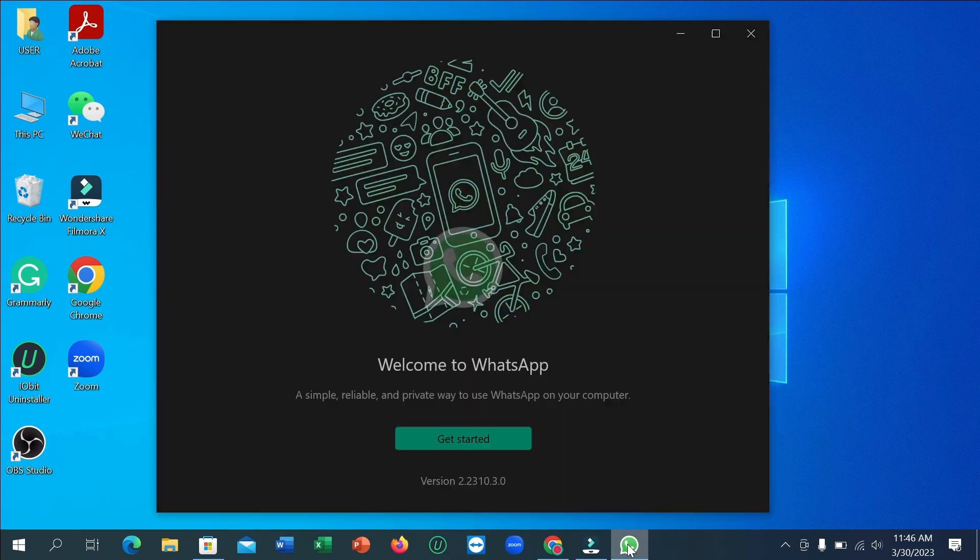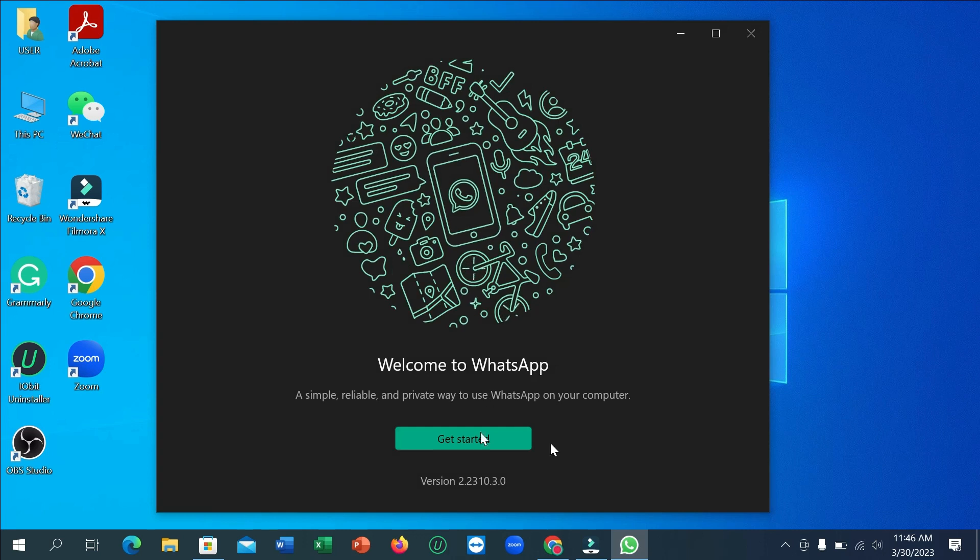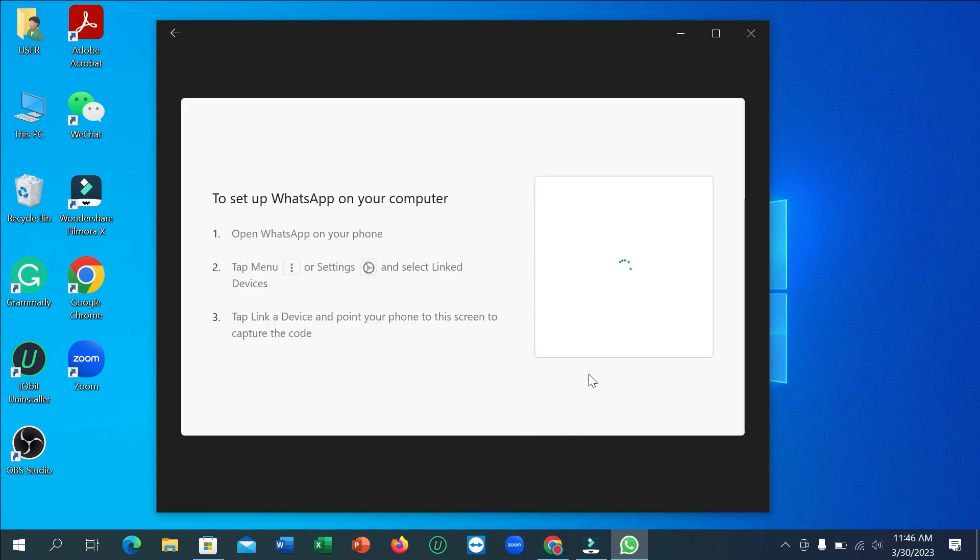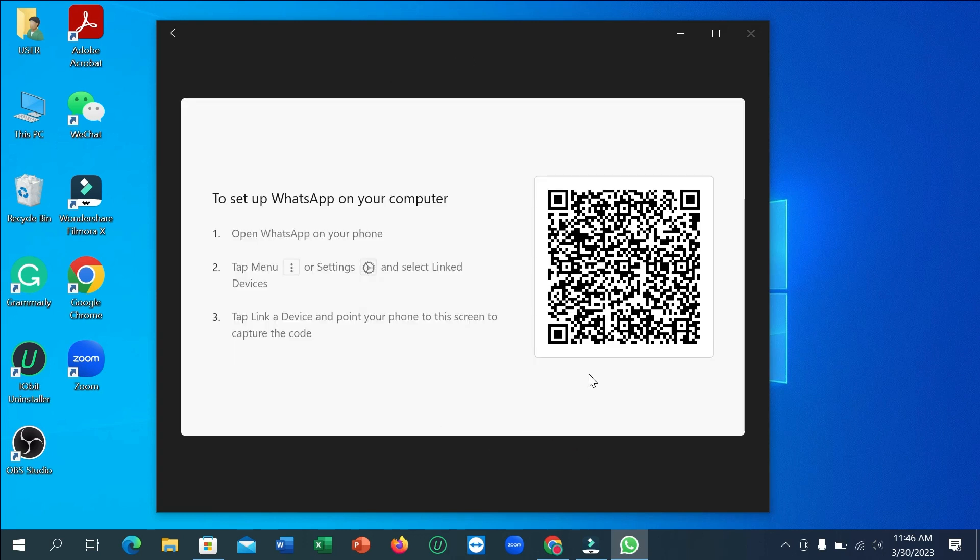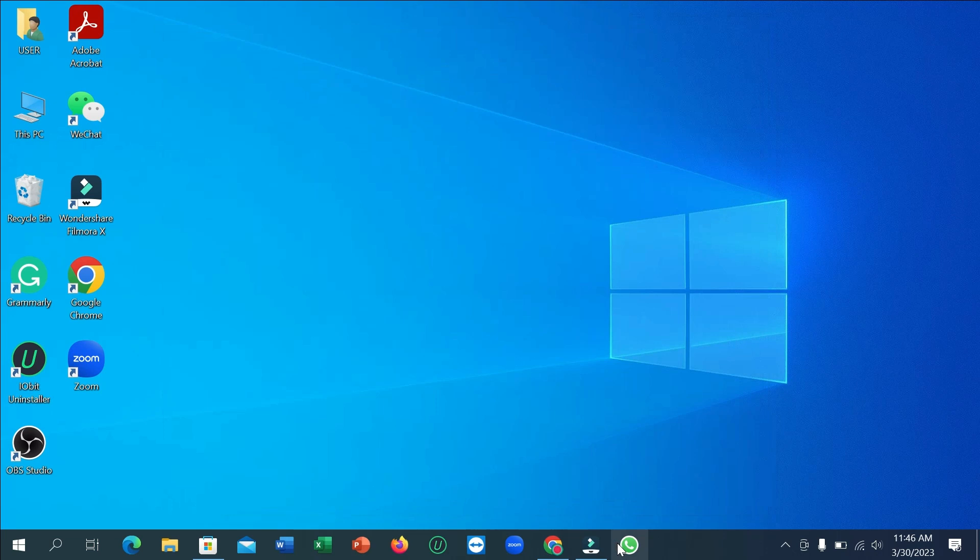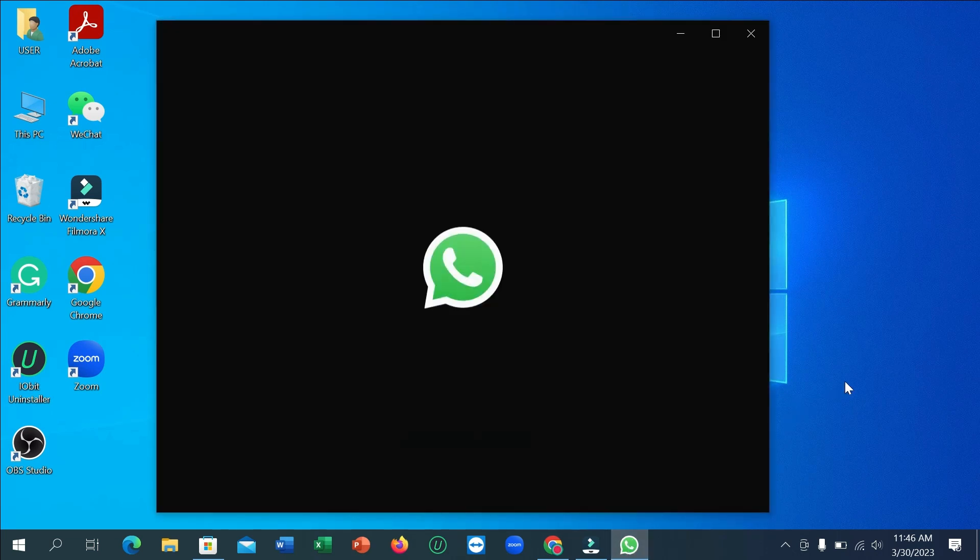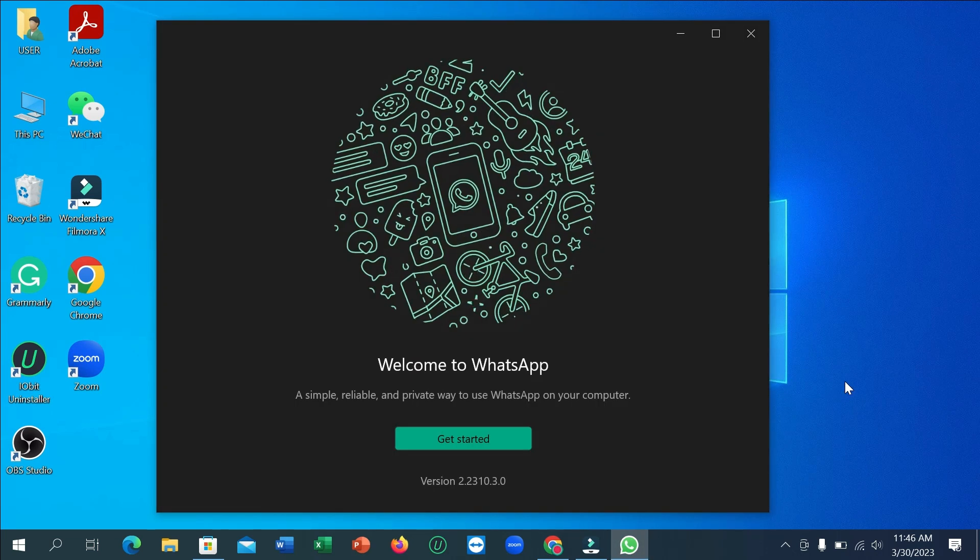You can open it and now you can log in and use this WhatsApp. So I hope you can understand and I hope this video can help you. Don't forget to like and subscribe to my channel. Thank you everyone for watching this video.